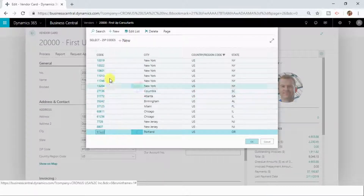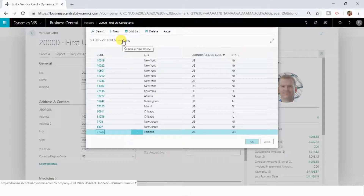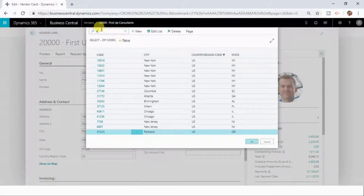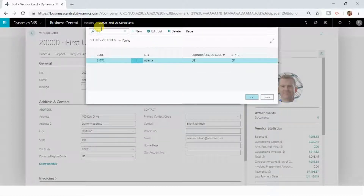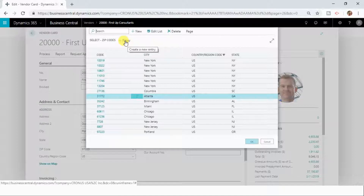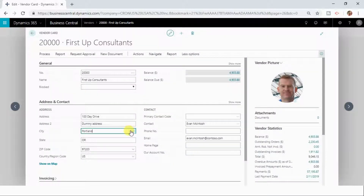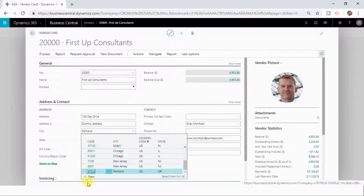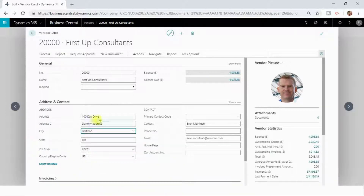You can select the zip code, or if you want to create a new record in the lookup field, you can do it by clicking the new button here or from here as well. You can also search the city name with the search box, create a new entry, edit the list in Excel, or directly add a new entry from the new button. This is how you can enter data in a lookup field.